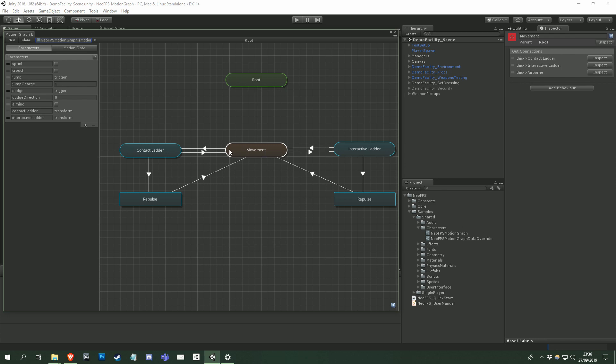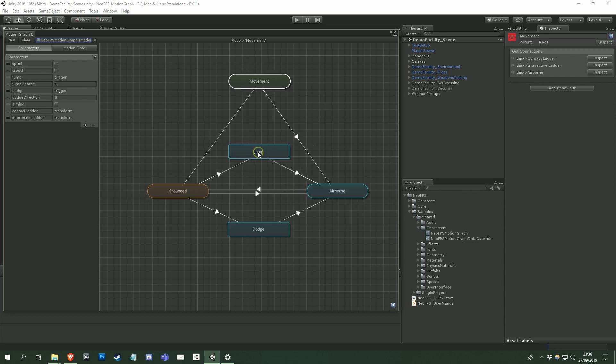So first of all, the connections out of the movement subgraph are checked. Have we contacted one of the ladder types? No. So we move on. We don't check the connections from the movement subgraph to its children, as the point here is that we're checking if we should exit the current subgraph. So we know movement is fine.